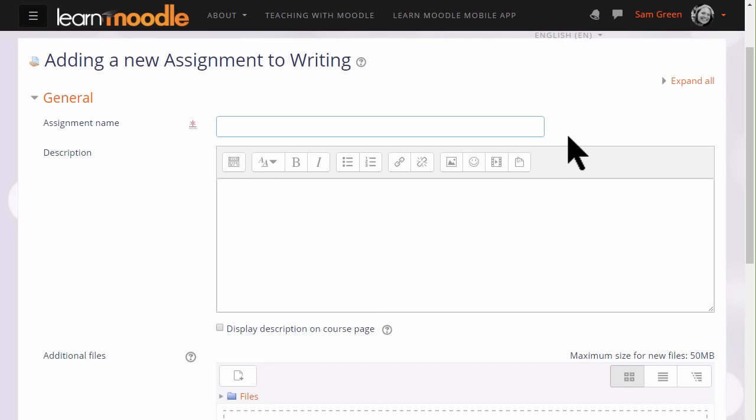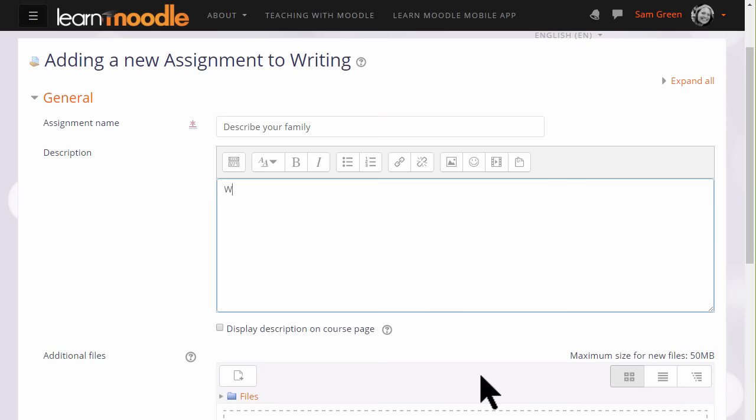This takes us to the Assignment Setup screen. Because Assignment is so powerful, it has many different options. We're only going to look at a few in this video. The name is important because this is what the learners will see on the course page, and then in description you add what you want them to do for the assignment.